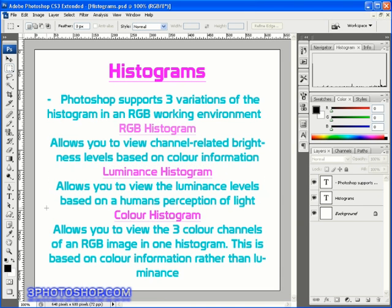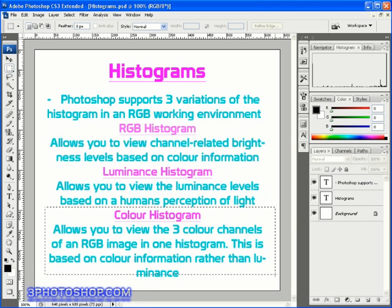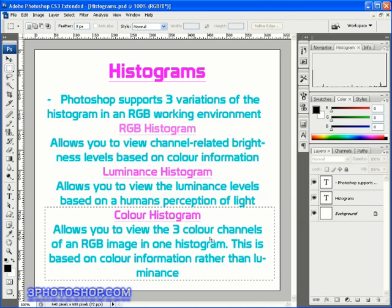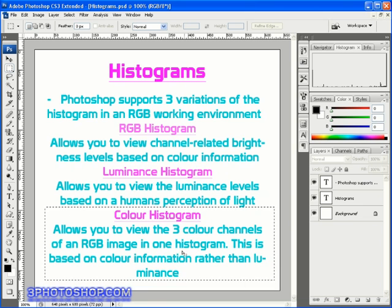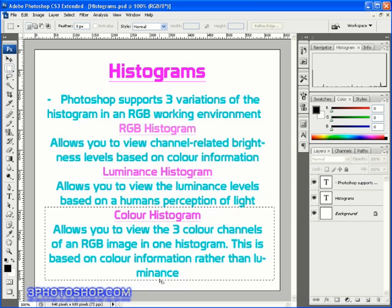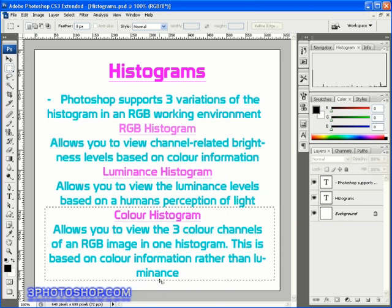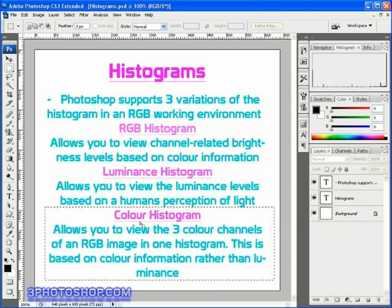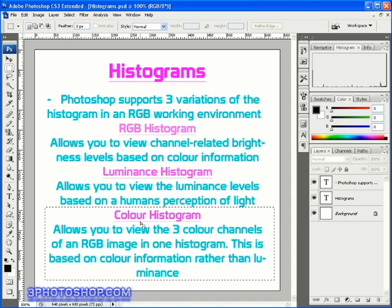Finally down here we have a color histogram and that allows us to view the three color channels of an RGB image inside one histogram and this is based on color information rather than luminance and by the way I'm not referring to any kind of composite histogram here what I mean is that the three color channels are displayed separately inside the same histogram.